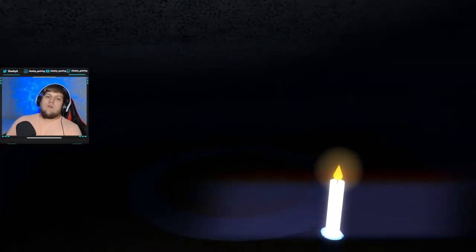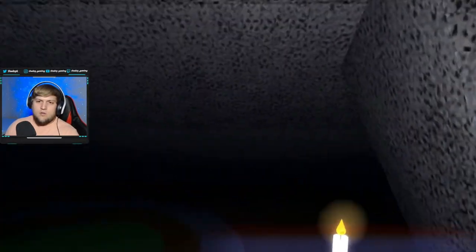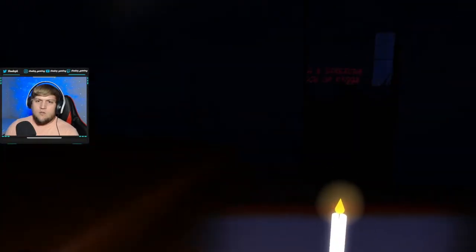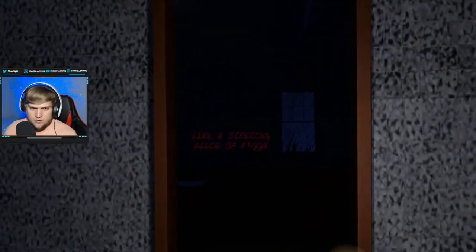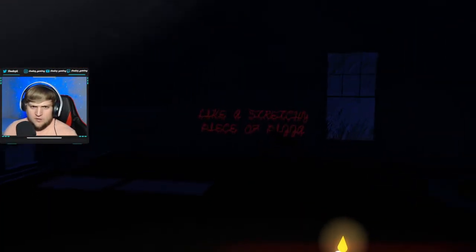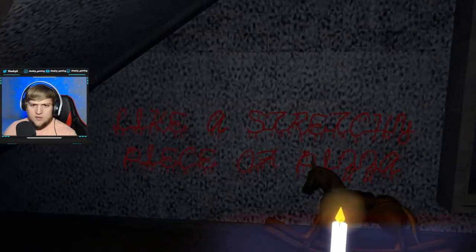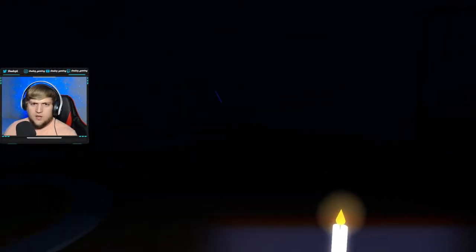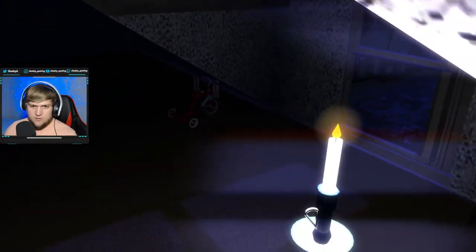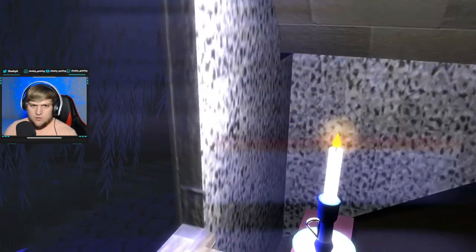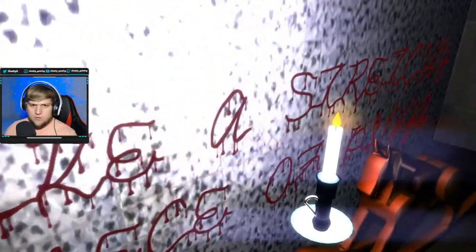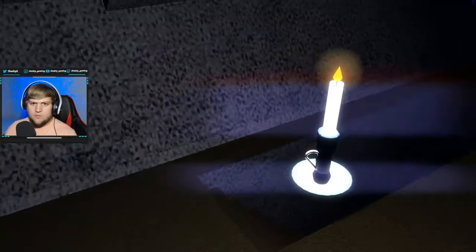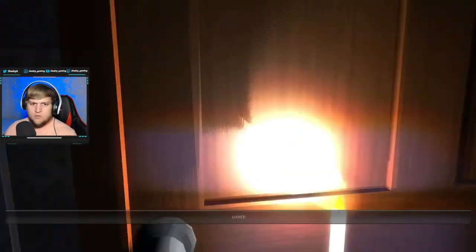Mommy, where are you? Shush. Mommy. Shush. You said you wouldn't take him. Oh no. What's that say? Like a stretchy piece of pizza. This is actually scary. Can I leave? Please? Can I just go? Nope.